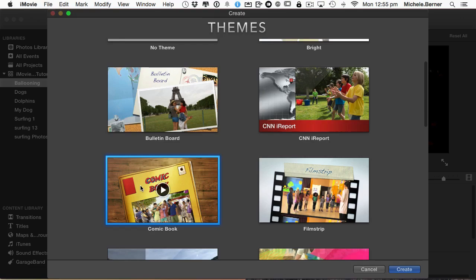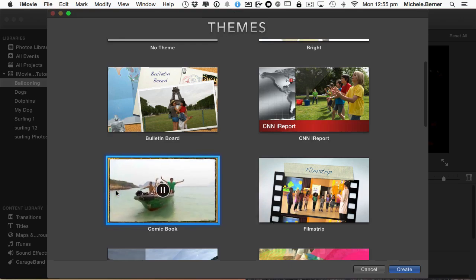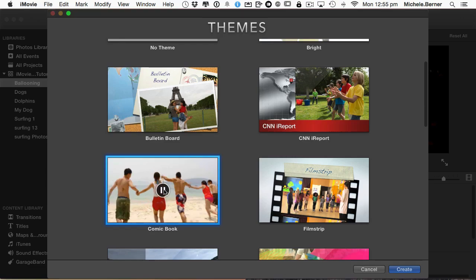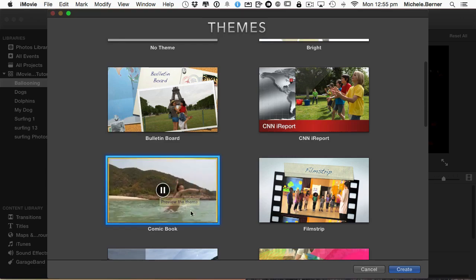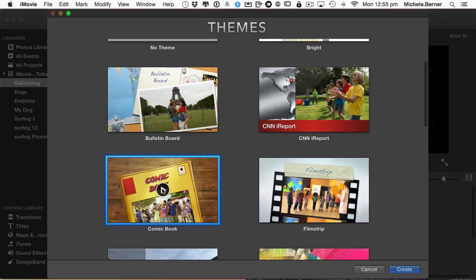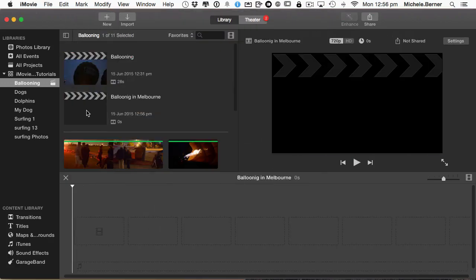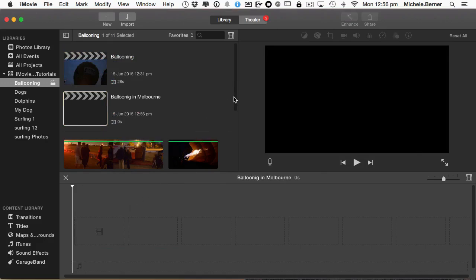I'm going to pick Comic Book. If you click it, it gives you an idea about what each of them look like, and all of these I've put at the end of this tutorial. So if you want to see videos of all the different themes, just go to the end of this tutorial where you can see them all in a row. I'm going to pick Comic Book and click Create, give it a title, store it in the event, and click OK. Then select the project and add some clips to it.